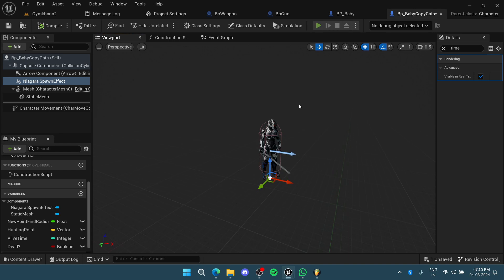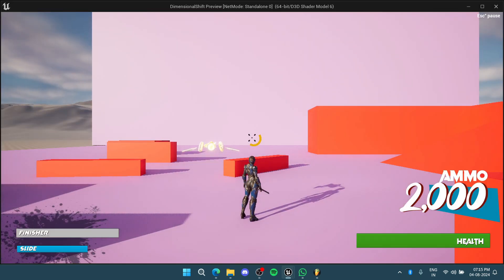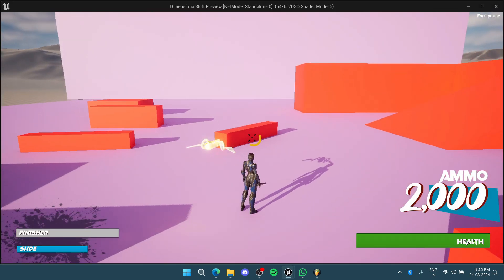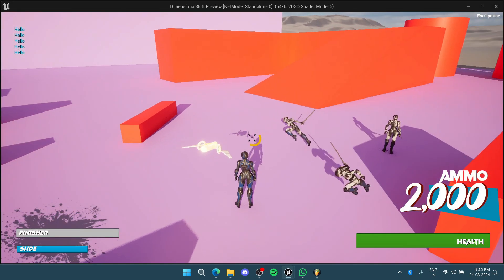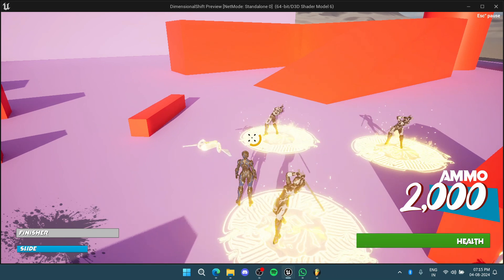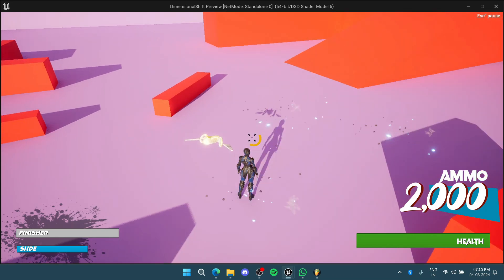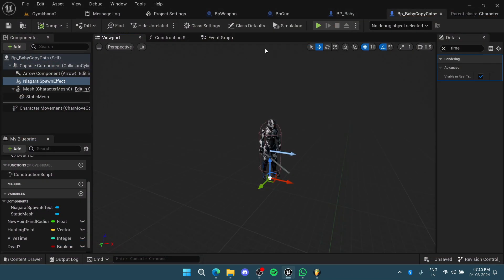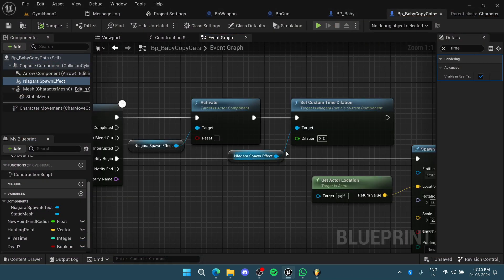These characters, when I press a button, spawn, go to a location, do something, and then vanish. Right now I have a Niagara system here.